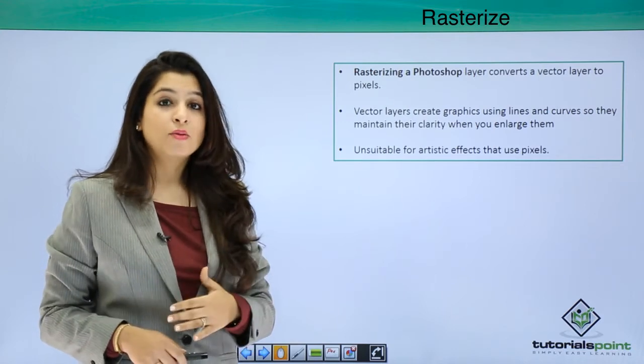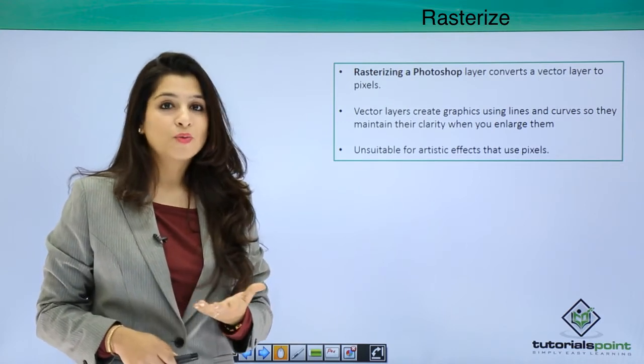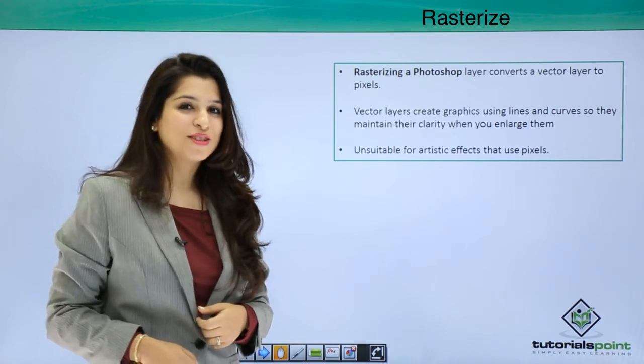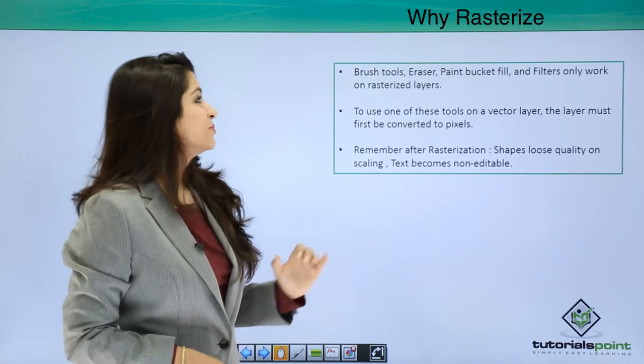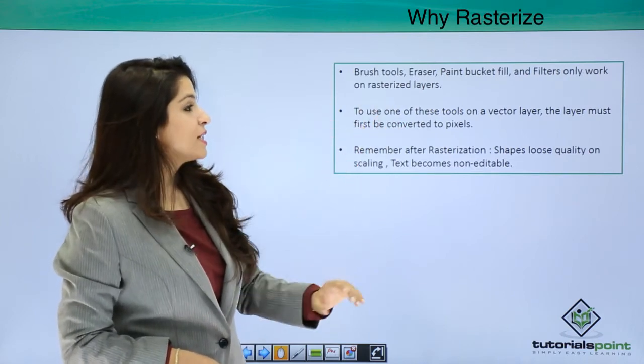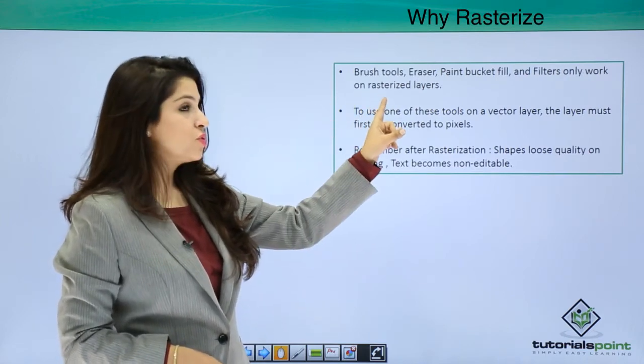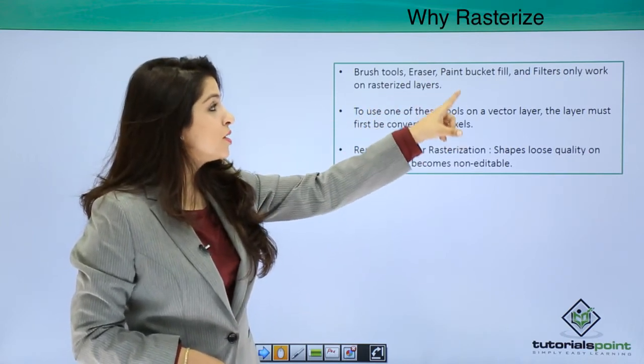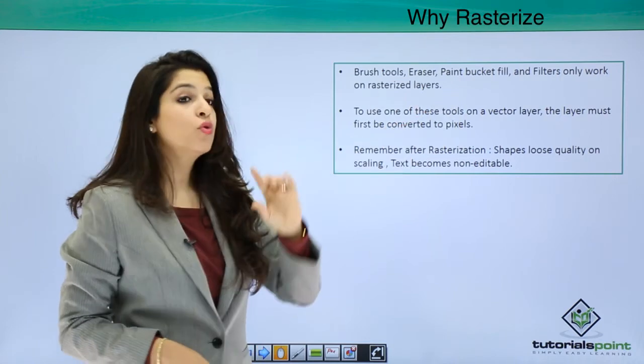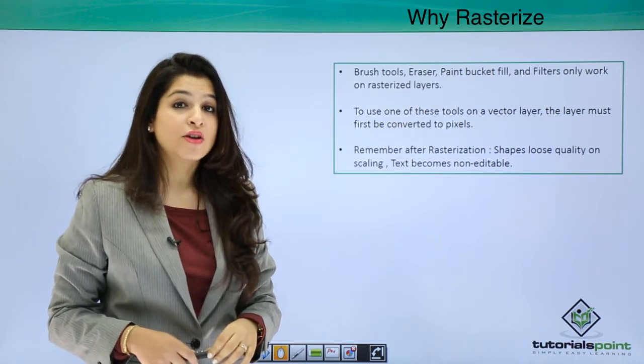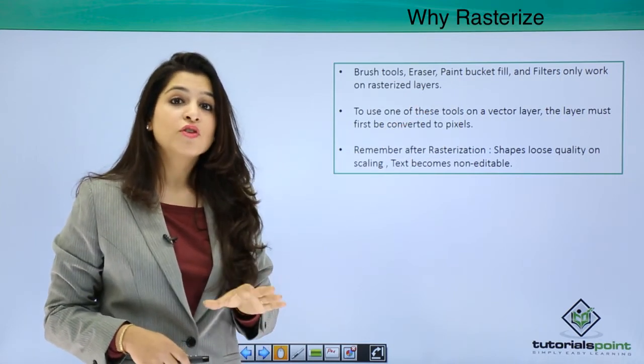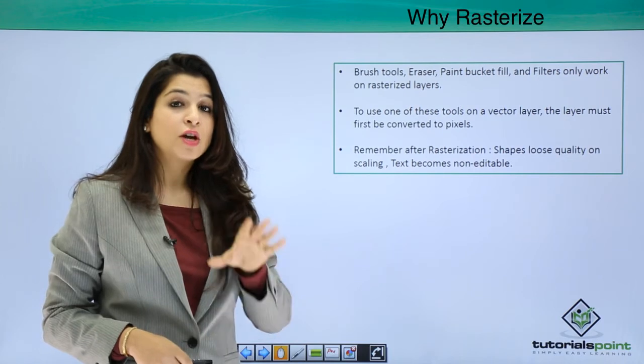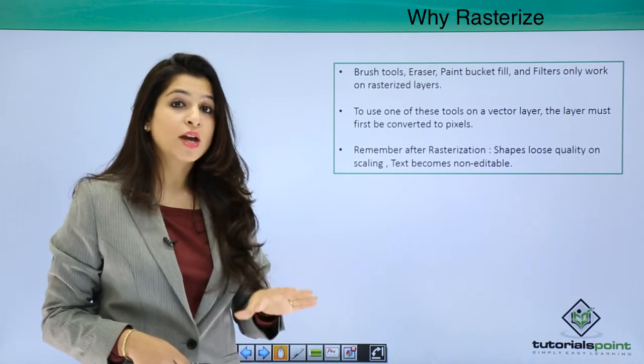So how and why? Let's move forward. Why rasterize? The brush tool, the eraser tool, the paint tool, and the filters only work on rasterized layers. So if you're trying on any vector layer, you're trying to apply these, you will have a sign which says "sorry, not possible."